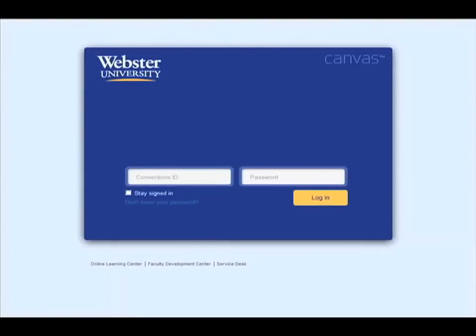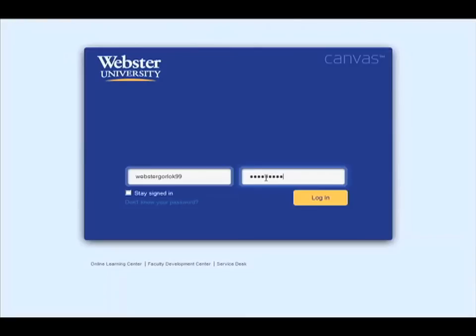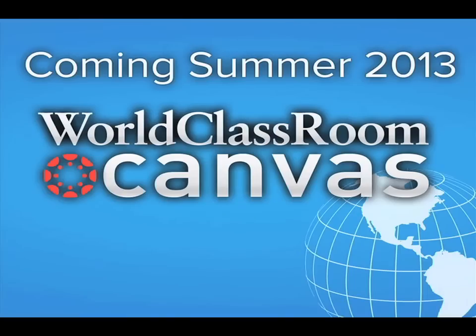Be on the lookout for more information and invitations to learn more about teaching and learning in Canvas during spring 2013. All online courses will be delivered in Canvas starting summer 2013 when the World Classroom is refreshed.